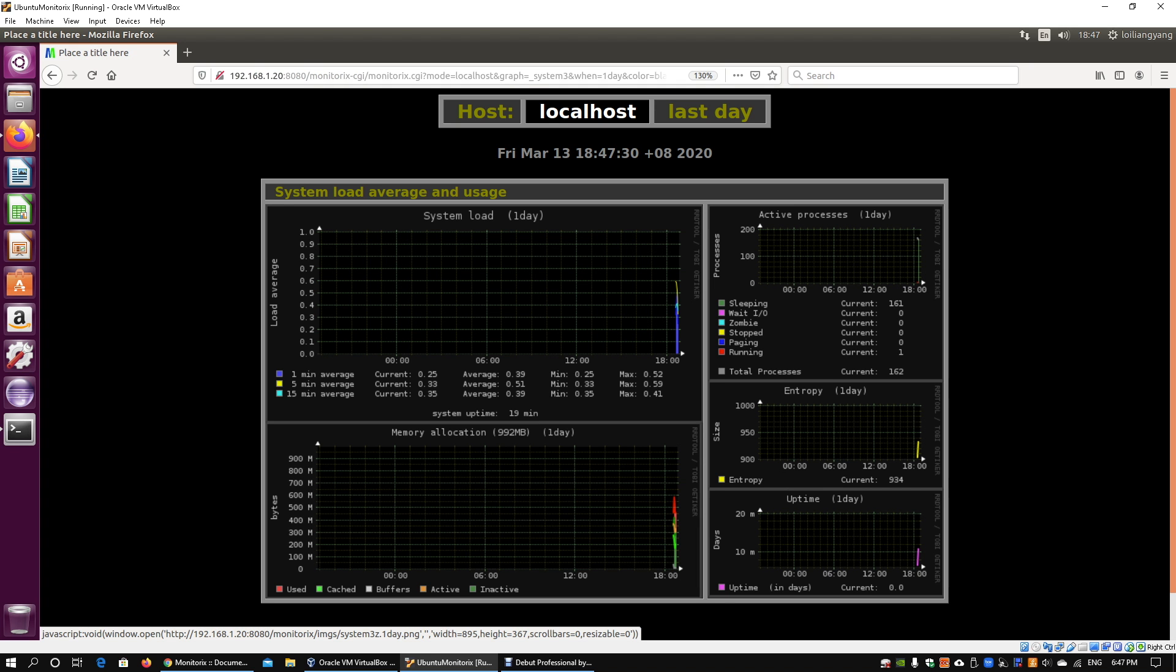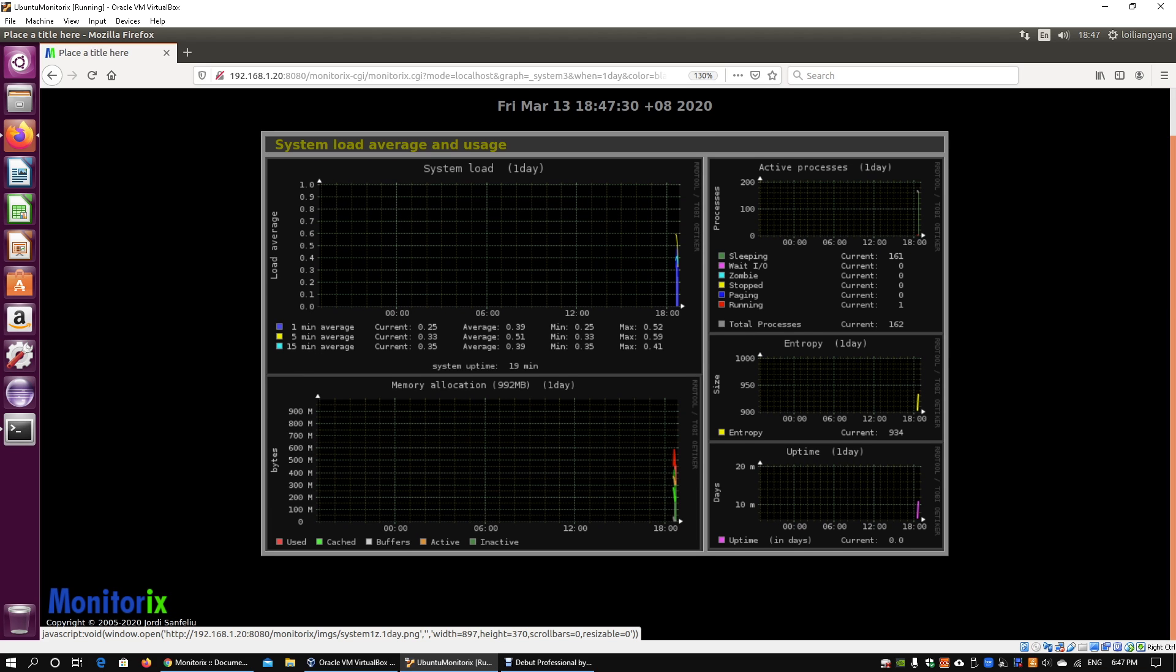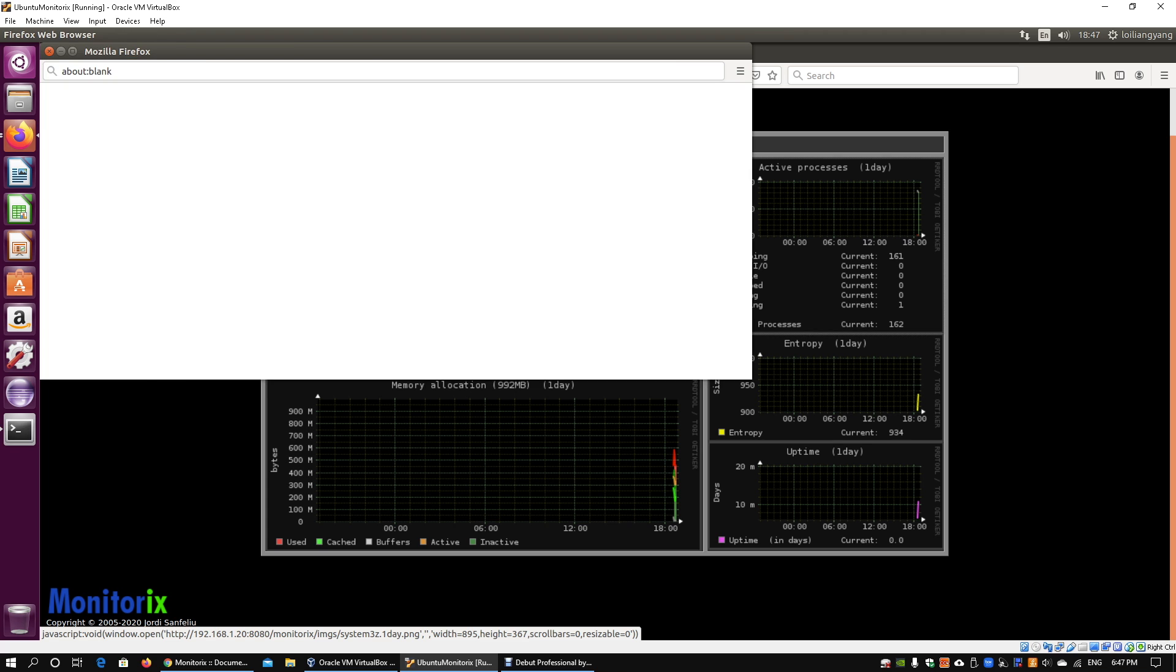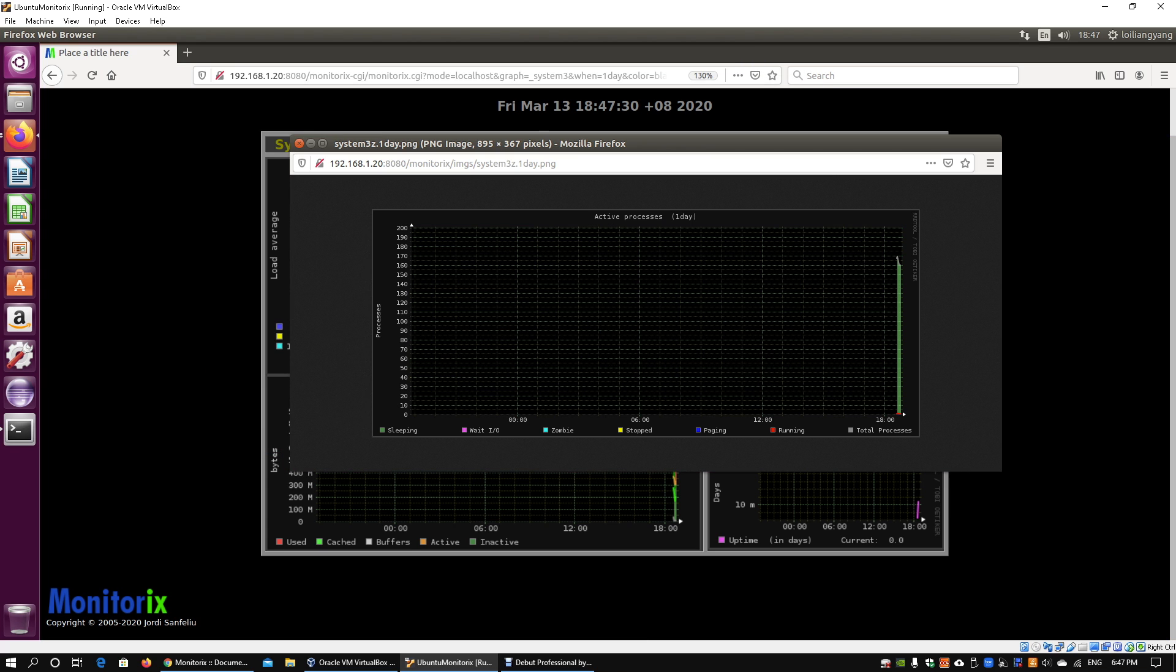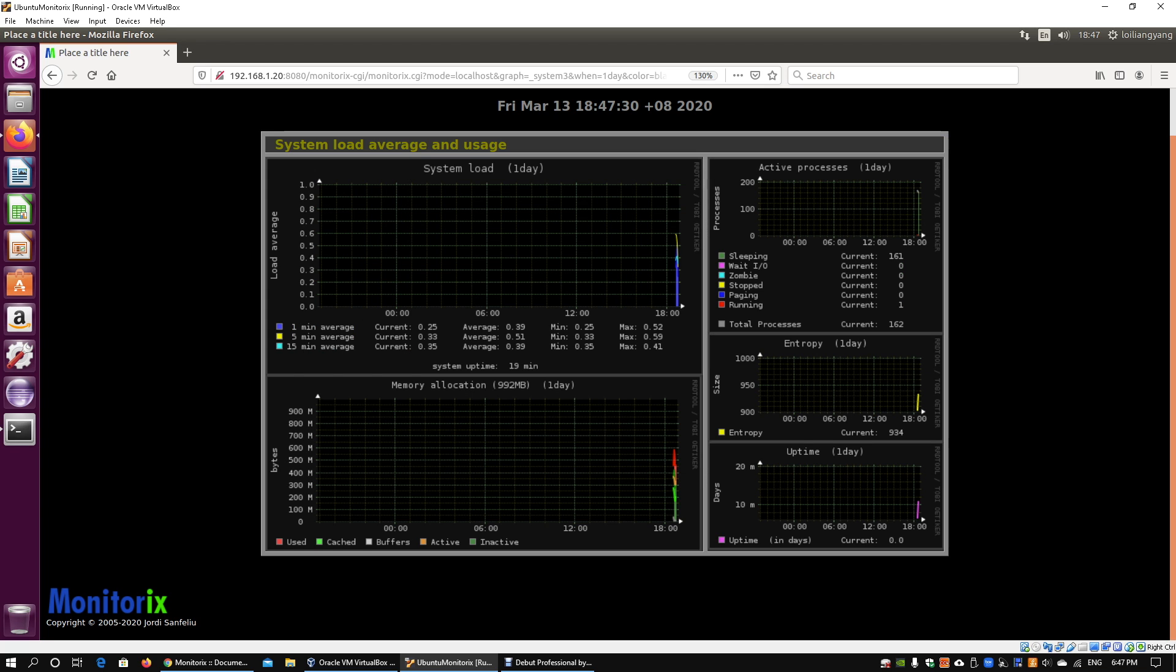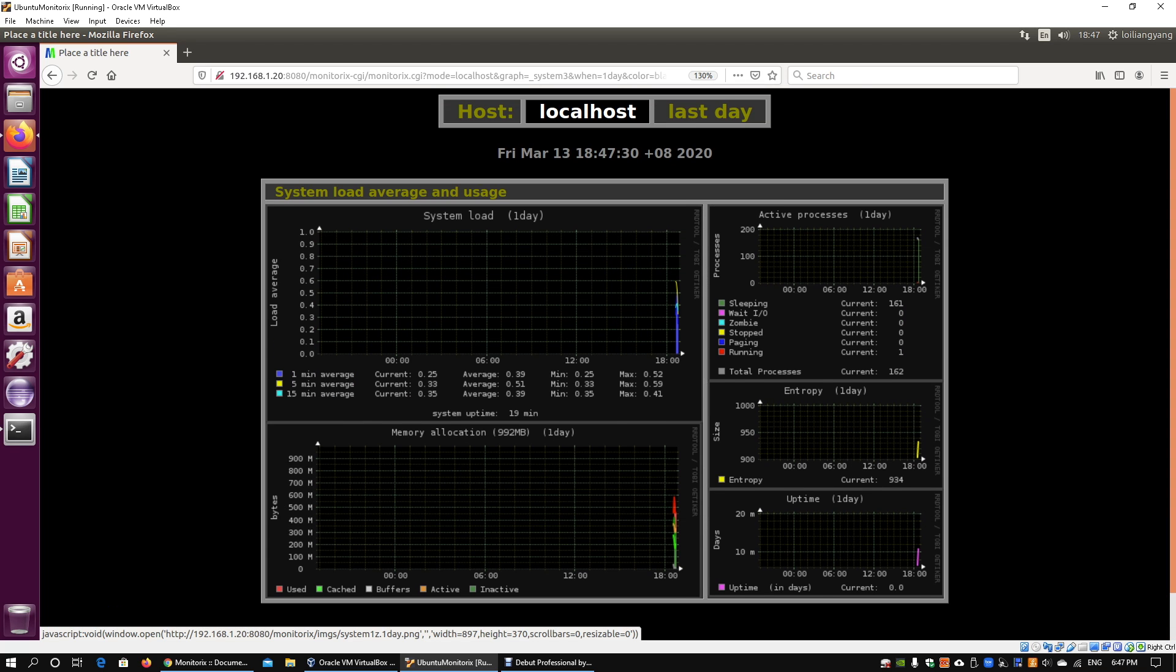the active processes you can look at. You can see the system load, the memory allocation, the active processes, and you can click on them. It will create more graphs for you with zoom-in effects to look at. Very powerful in terms of helping you understand what's going on for your servers.